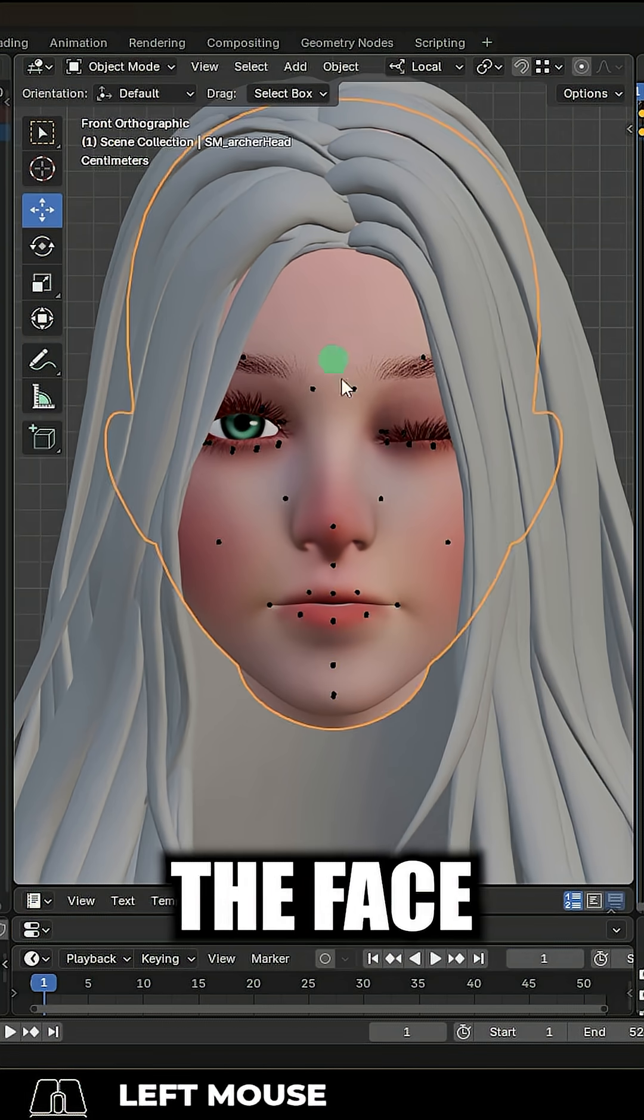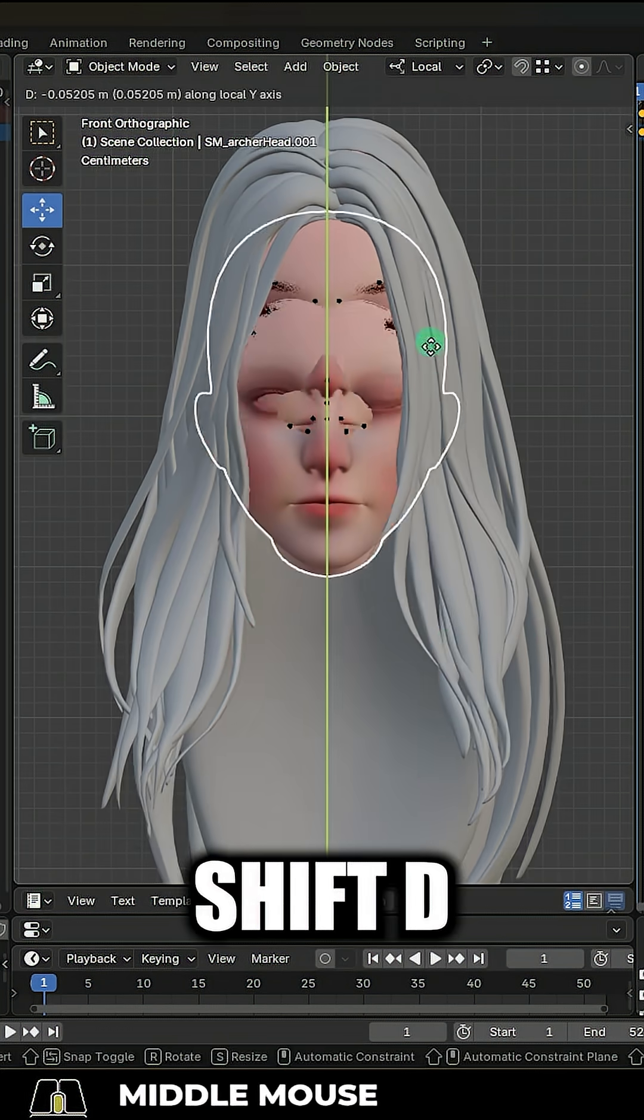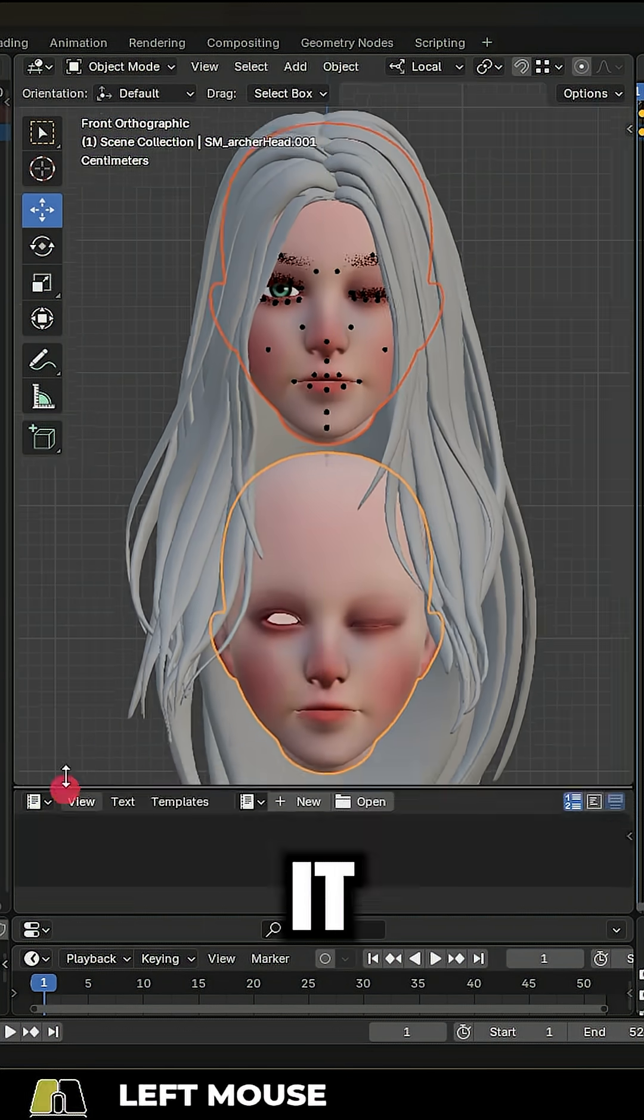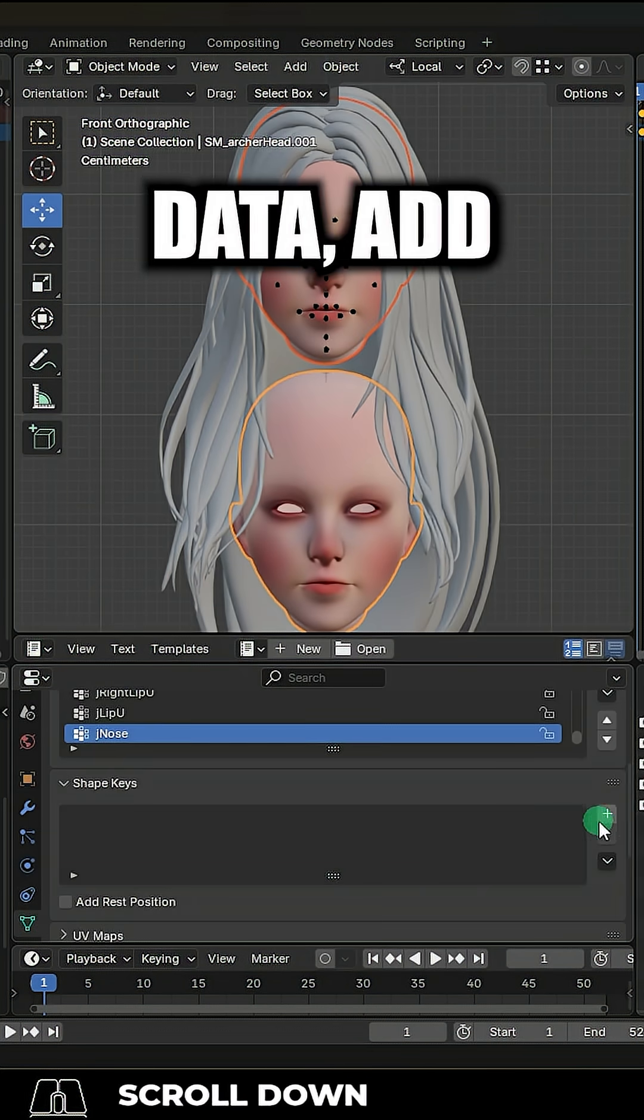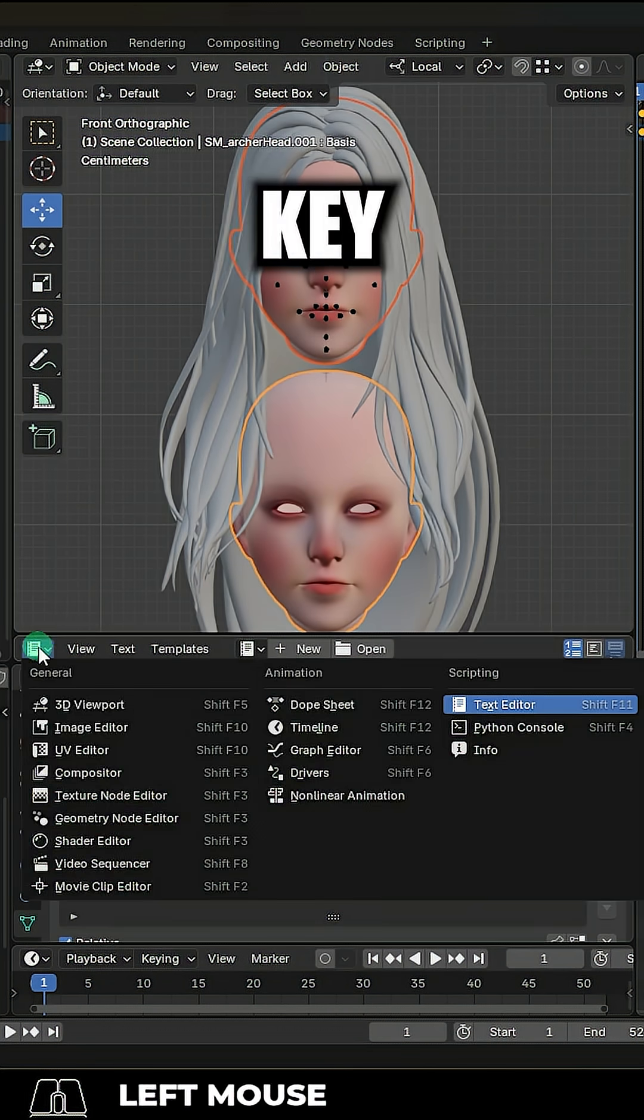Then in object mode, click the face, shift D to duplicate it, remove the armature, and under data, add the base key.